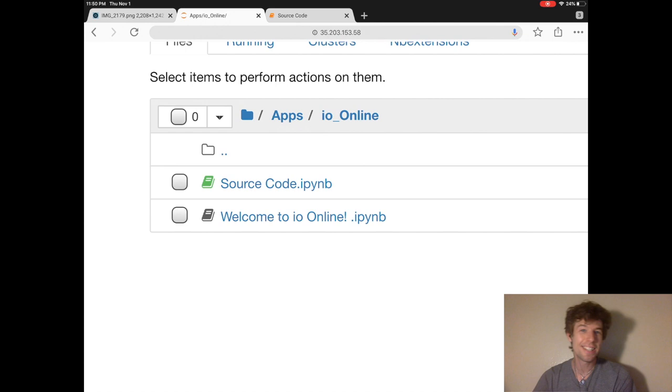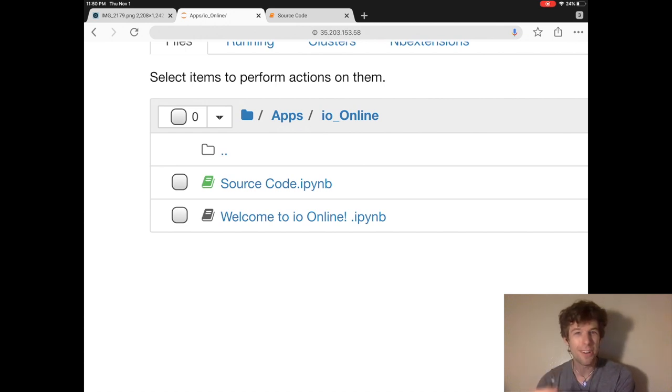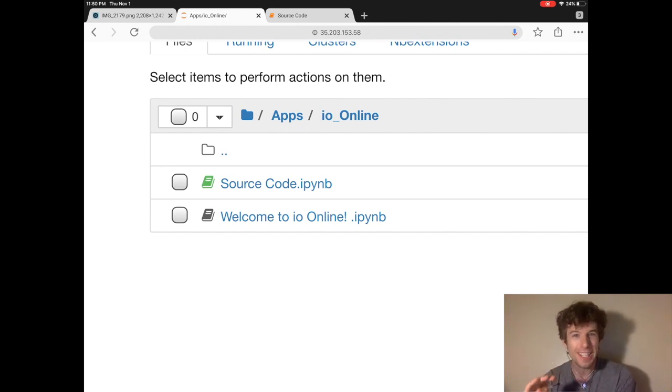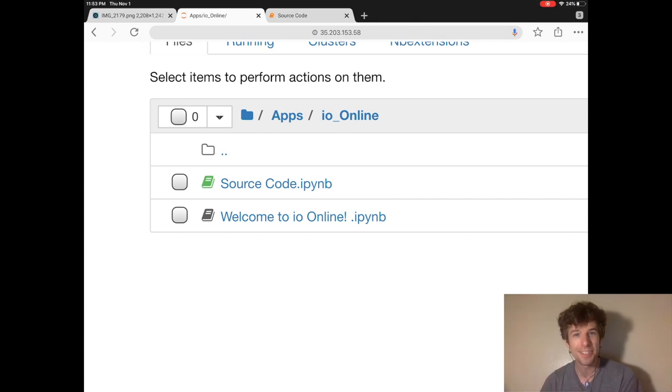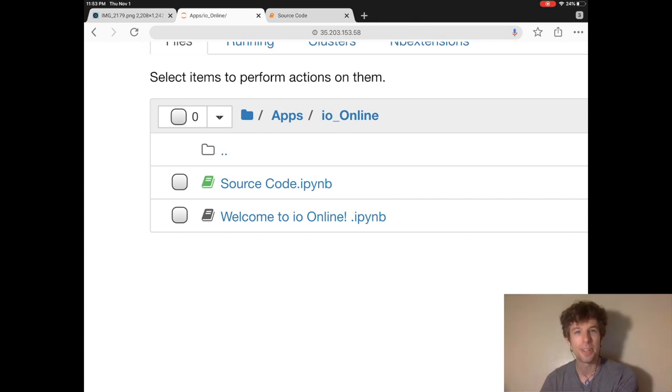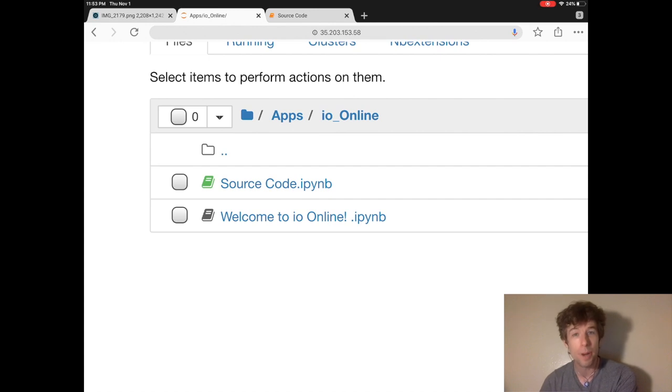As an exercise, see if you can figure out what the red lightning bolt button does. So that covers navigation in Jupyter. In the next tutorial, I'll show you how to make a pretty web app using just the markdown cells.